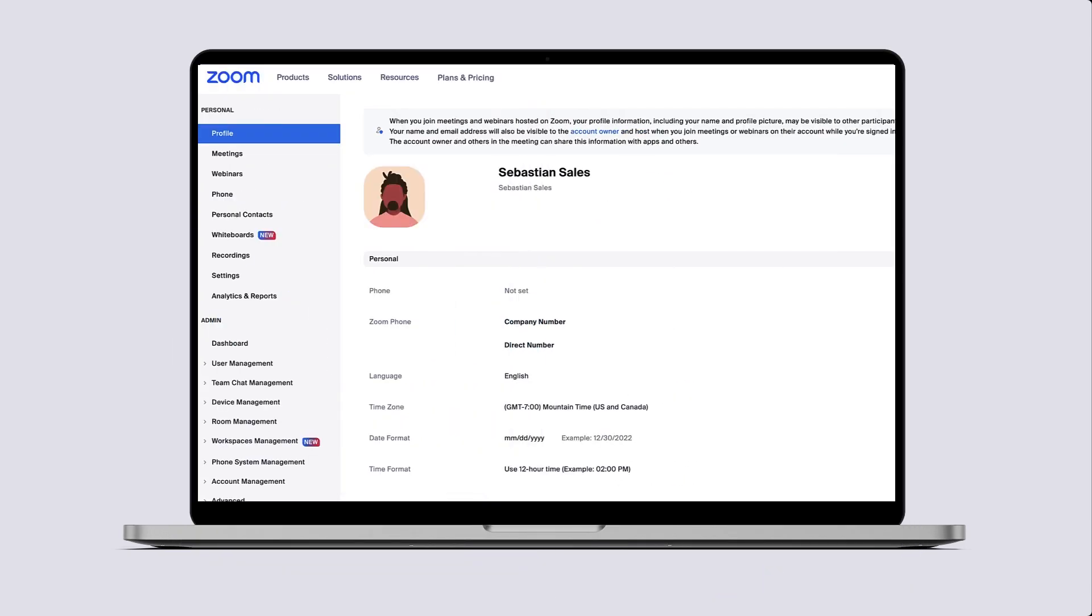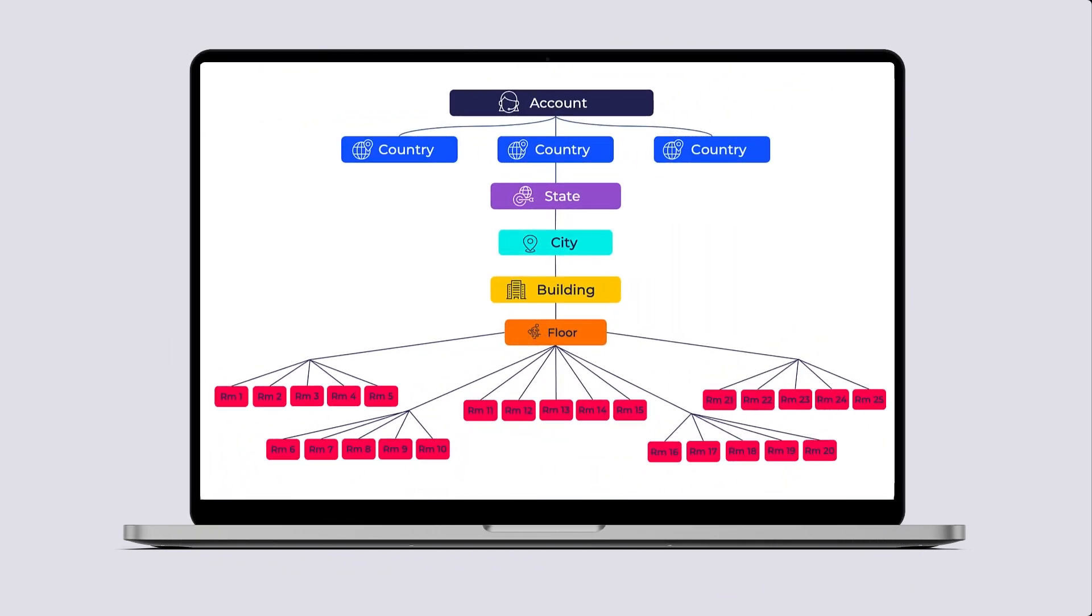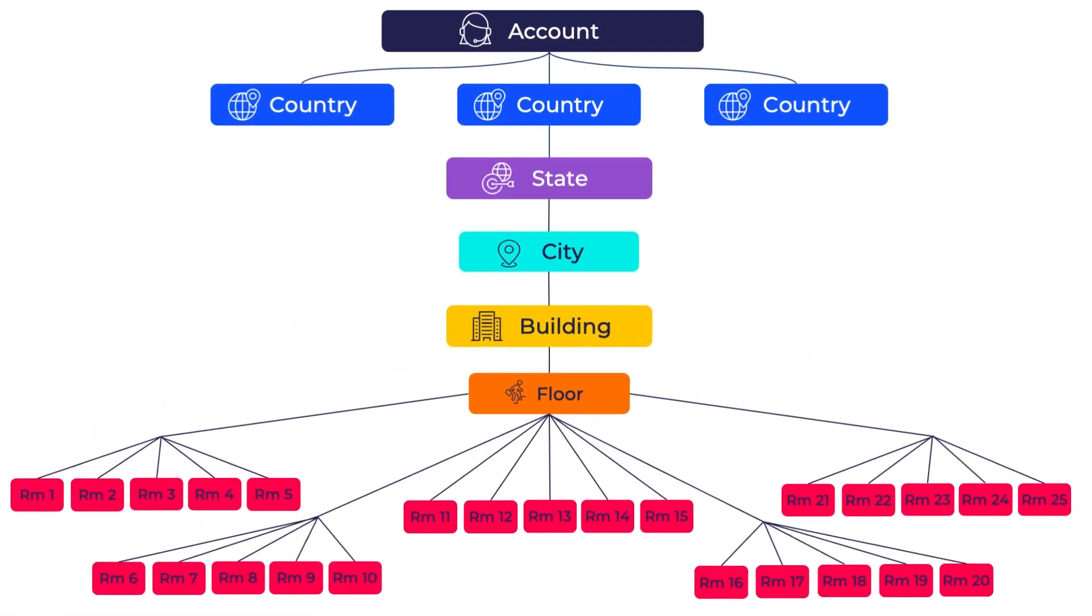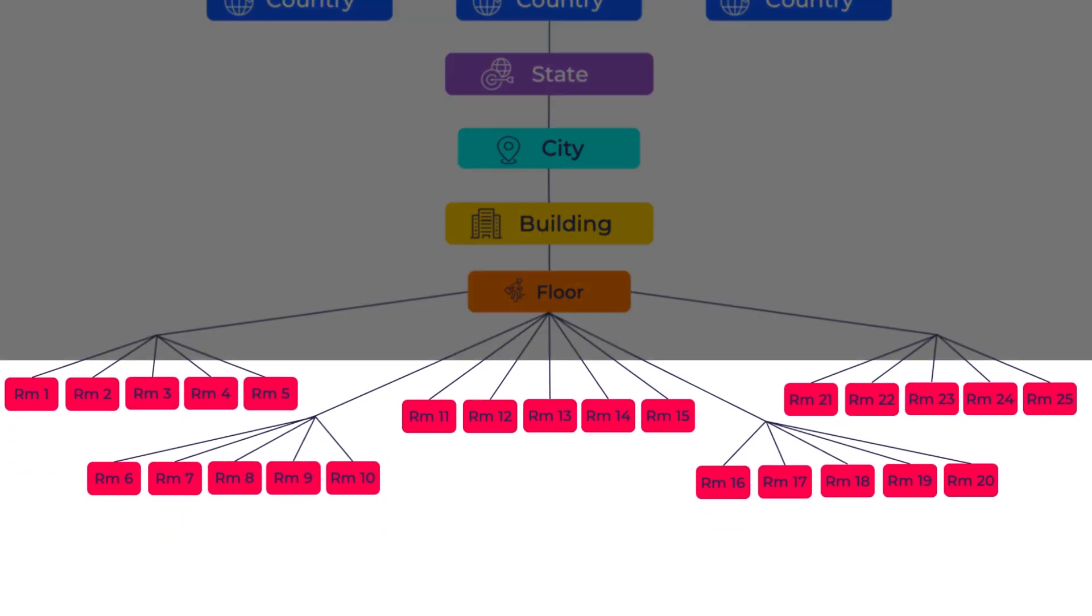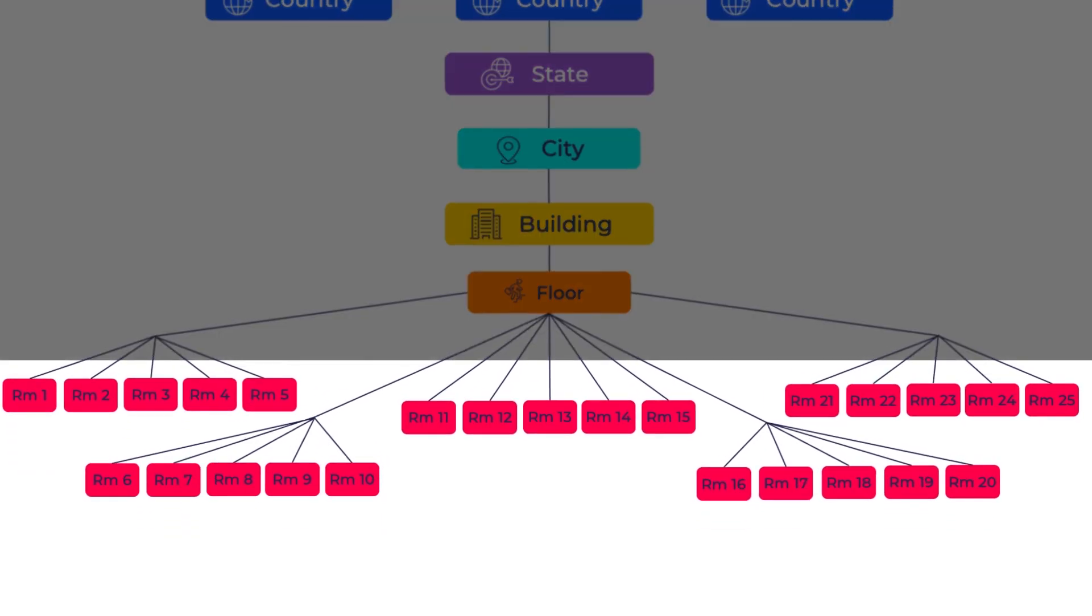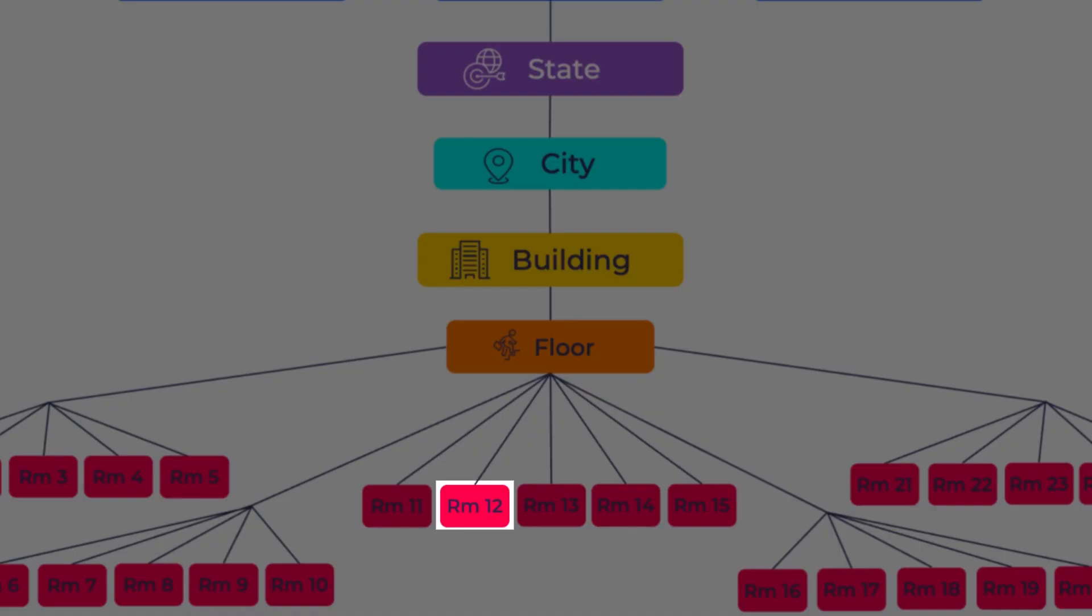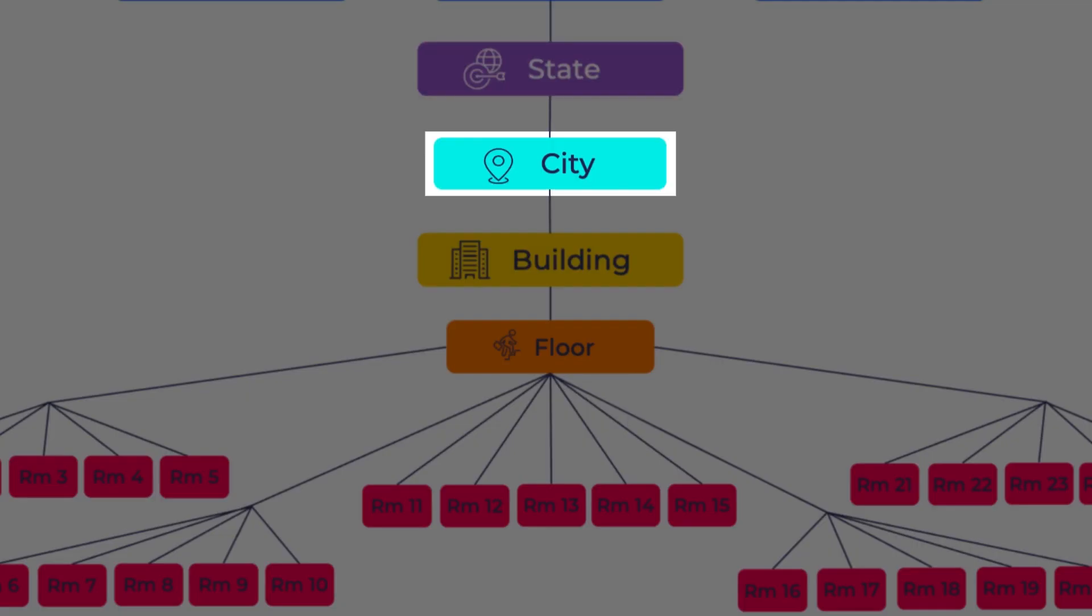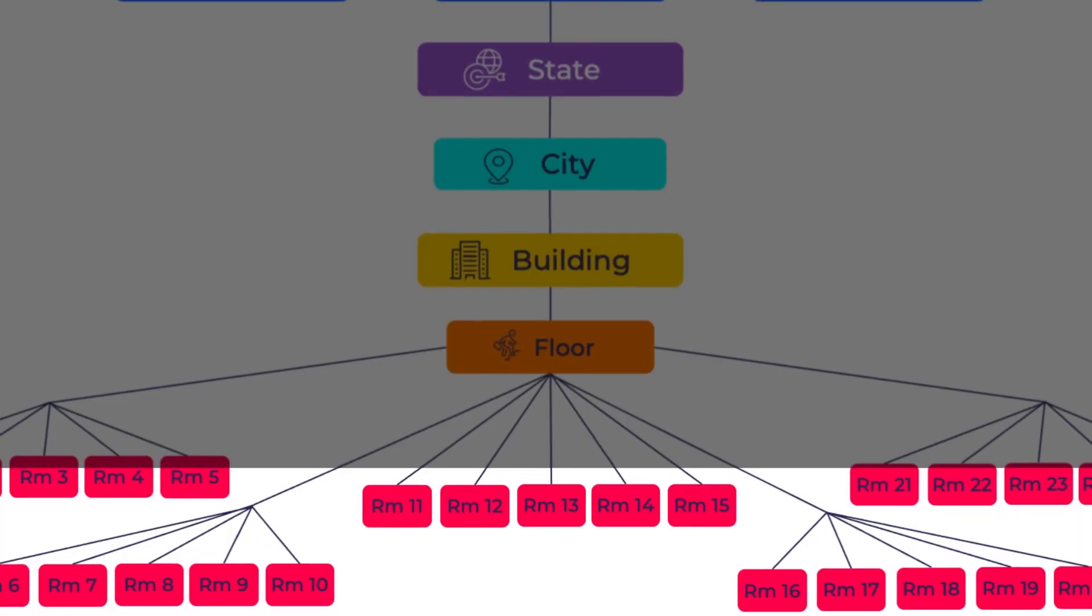Creating a hierarchy is important so that a Zoom Room can inherit the characteristics from any level above it in the hierarchy. Want to turn on a setting for 25 rooms in a building? Instead of going into each room setting, you can enable the setting at a higher level. This will cascade to all the rooms at a location.